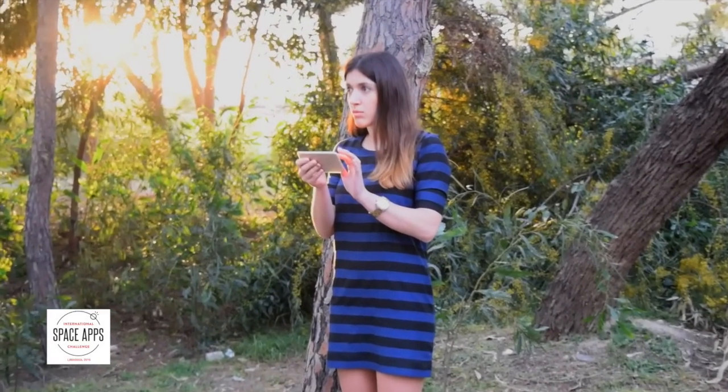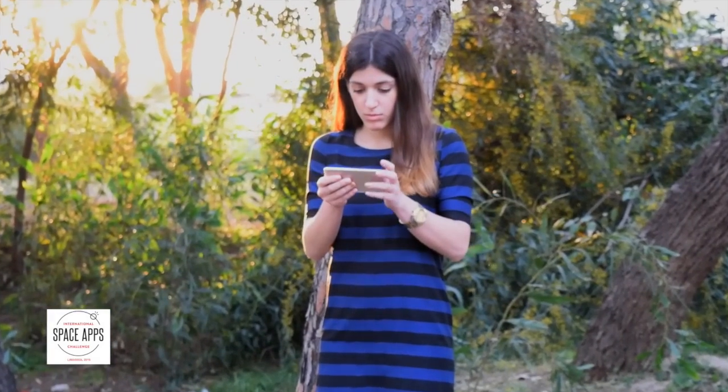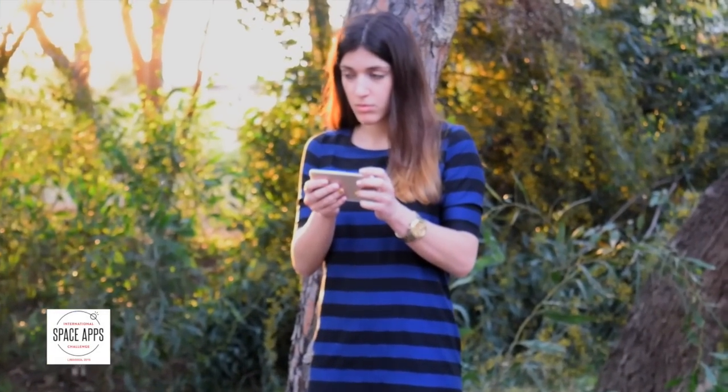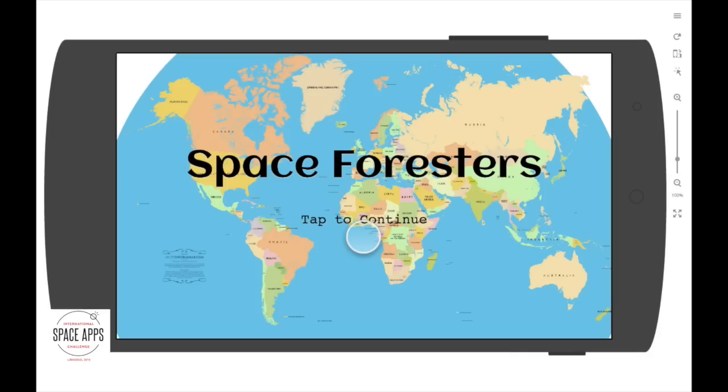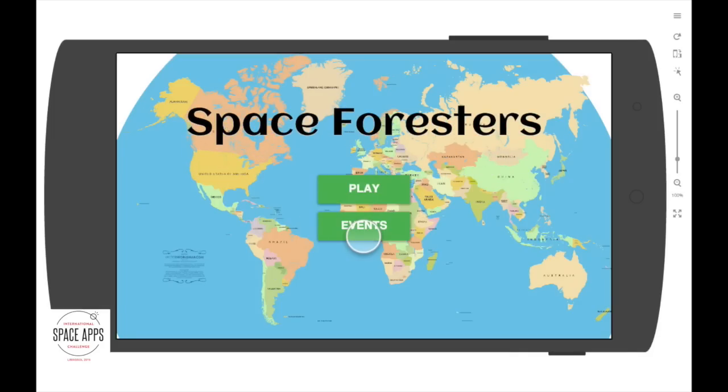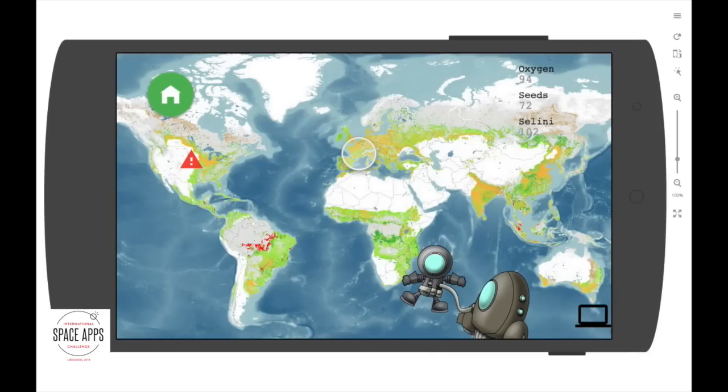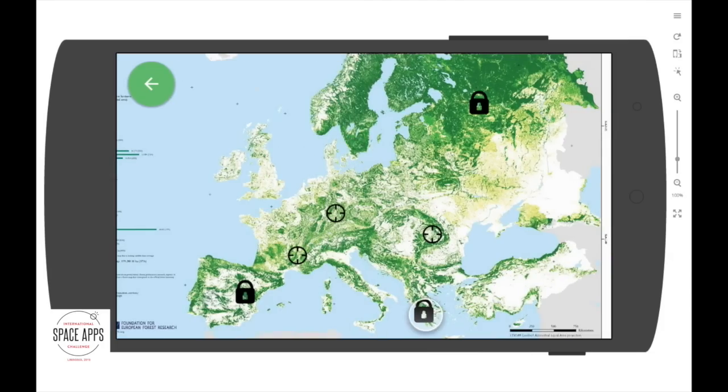Some apps raise awareness, some educate, some gather data. We've combined this into an app that integrates crowdsourced data into a fun game.